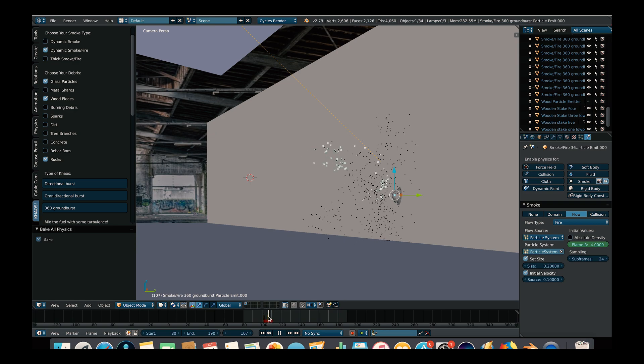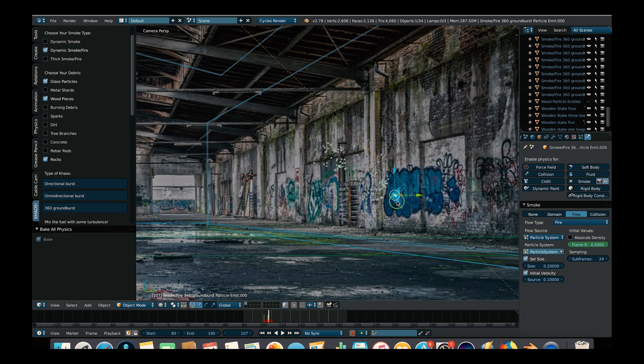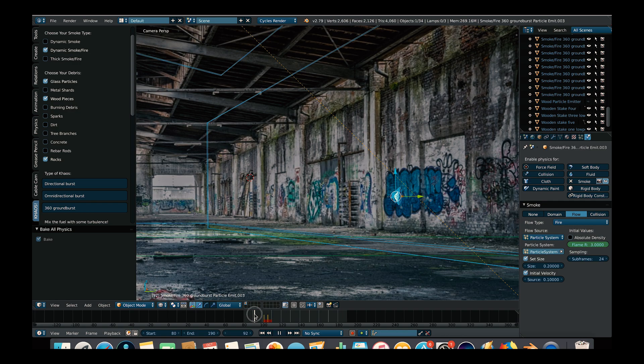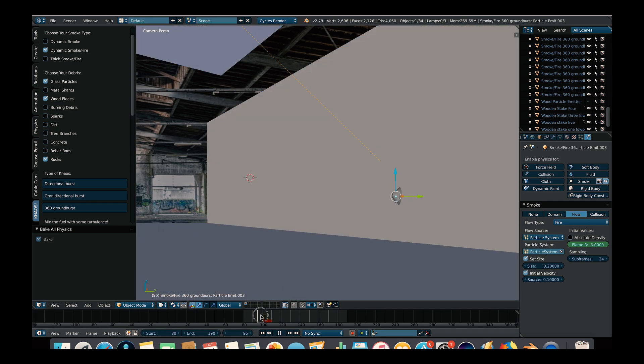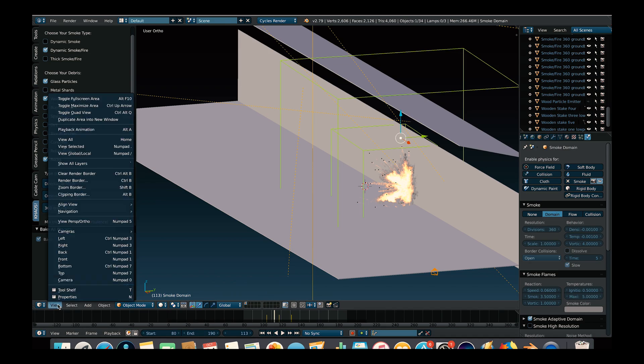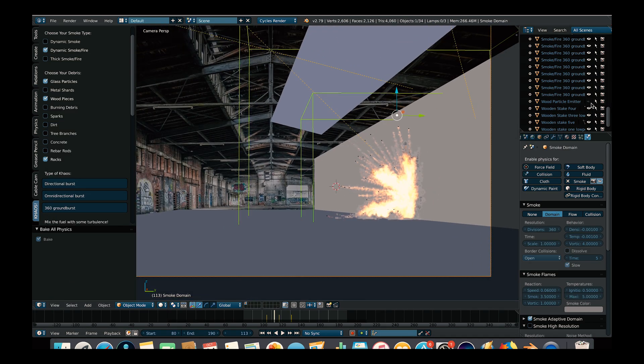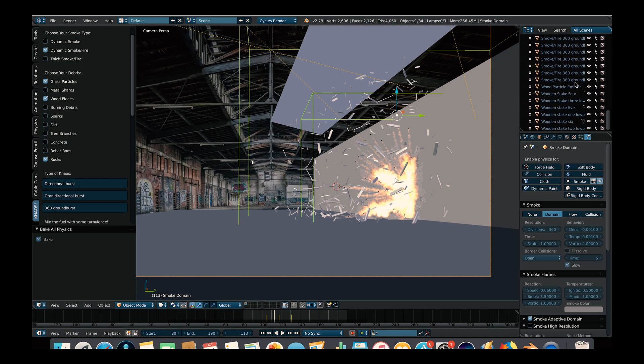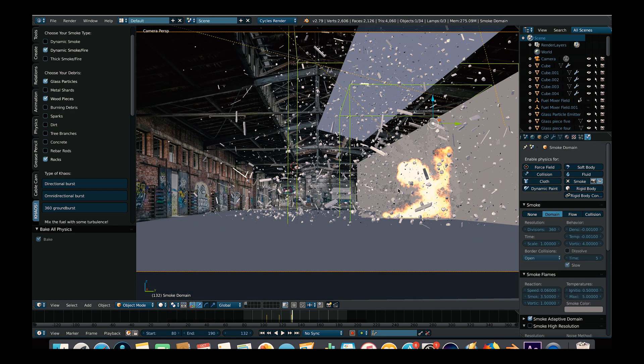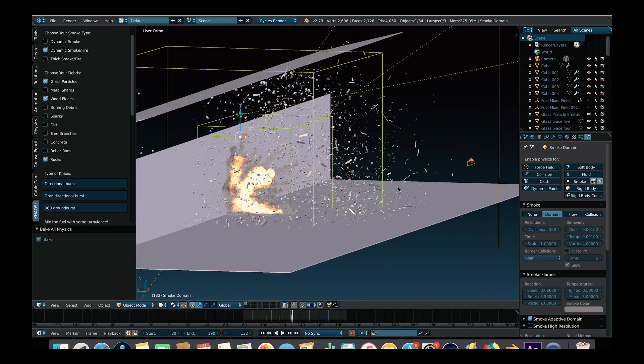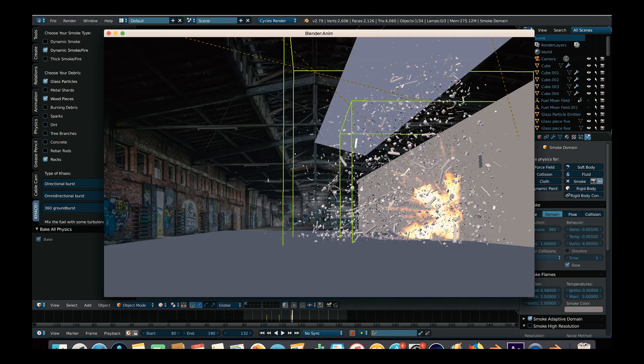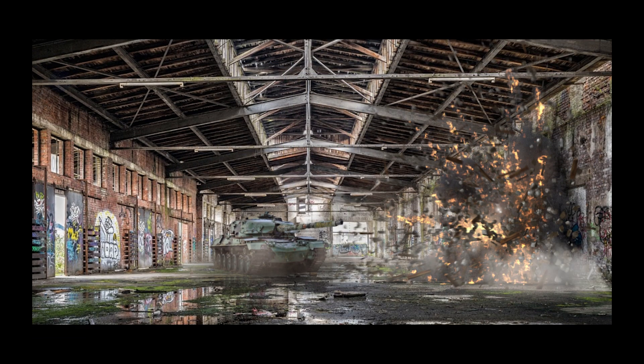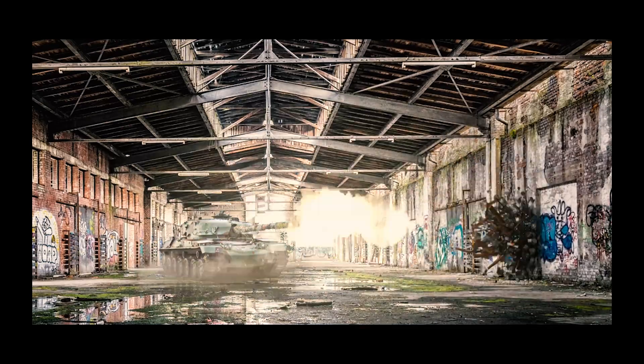Instead of just relying on one particle system to make an explosion, we can sort of shape the explosion by uniquely building the fuel system by adding different types of Chaos operators. Of course, to top off the explosion, we've added some more debris systems as well, utilizing the Chaos debris fields, and then we've composited the layers with glow and motion blur for this final result.